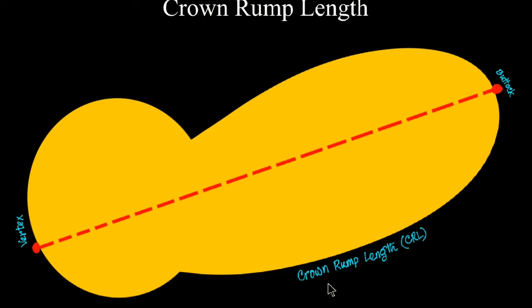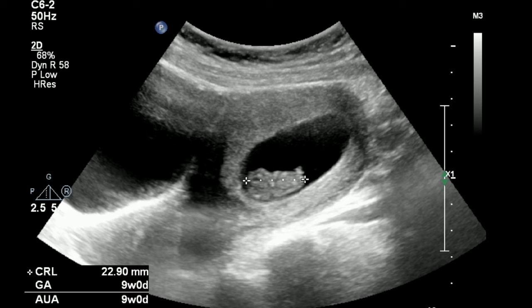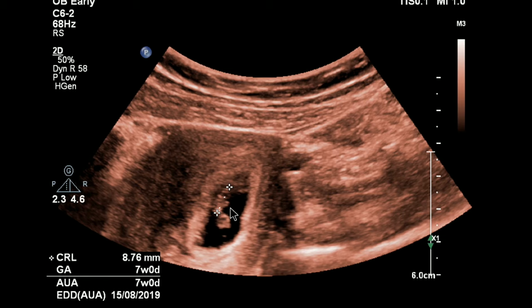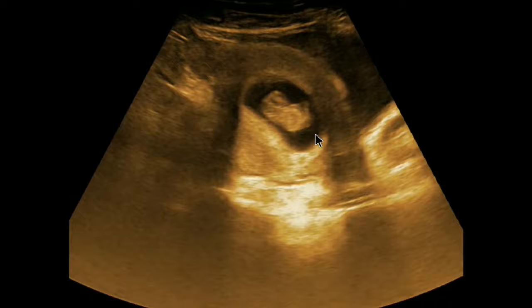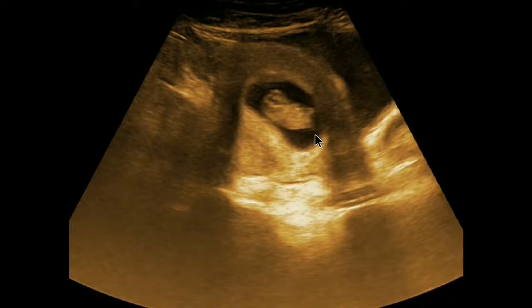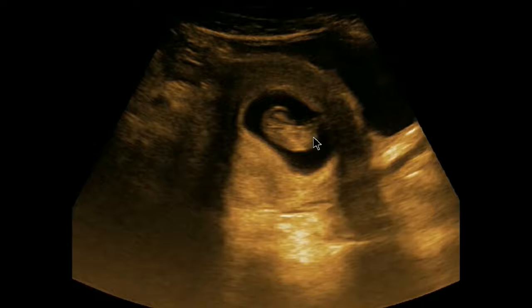Crown-rump length: crown means top of the head, rump means buttock. For crown-rump length, choose the CRL option and measure a distance from the upper limit of the cranium to the buttock or end of the abdominal part. Here we can see an embryo — this is the cranial part and this is the caudal part. You can also see a limb part. We are measuring from the vertex up to the buttock. Machine will show you the gestational age and EDD. Be careful about the yolk sac — do not include it mistakenly.